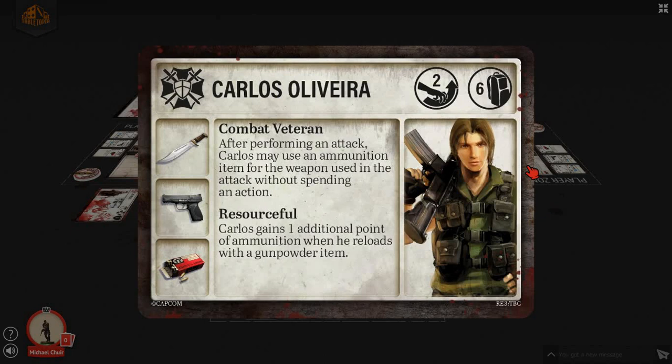Resourceful is his secondary ability, in which case Carlos gains one additional point of ammunition when he reloads with a gunpowder item. Unfortunately, gunpowder items are not included in the demo, so we won't be able to see that in play today.